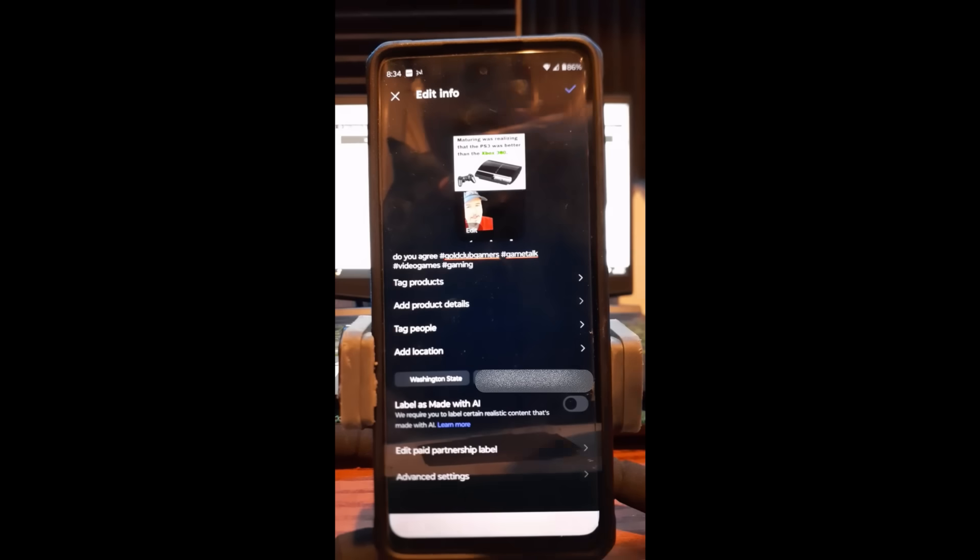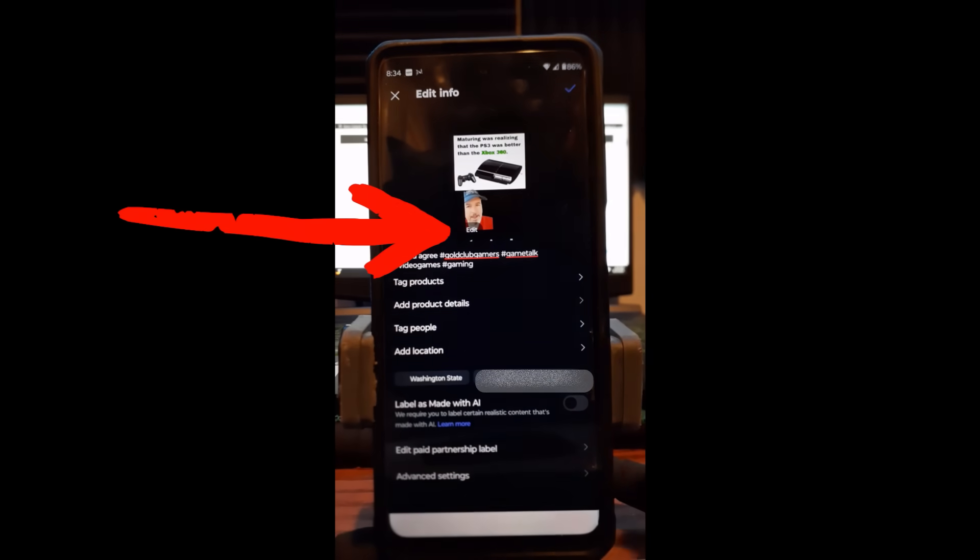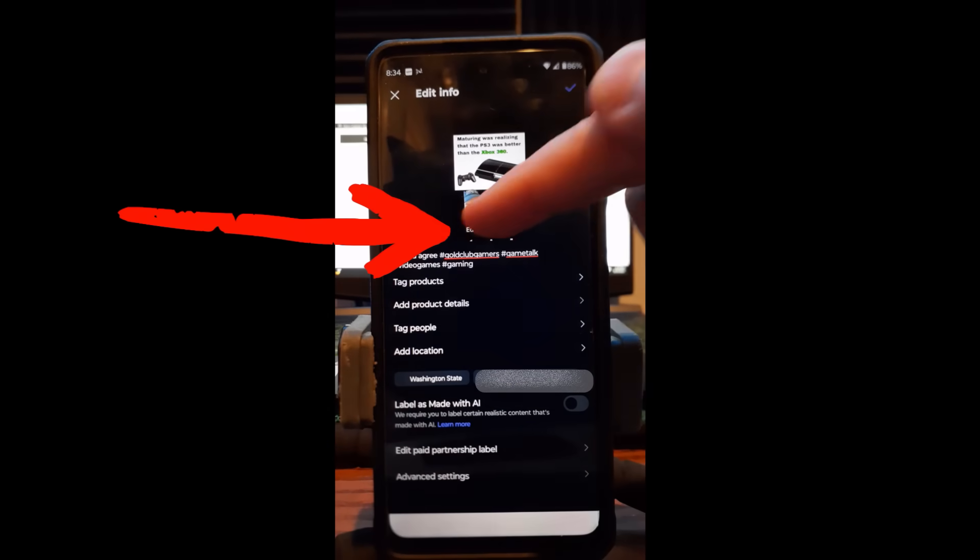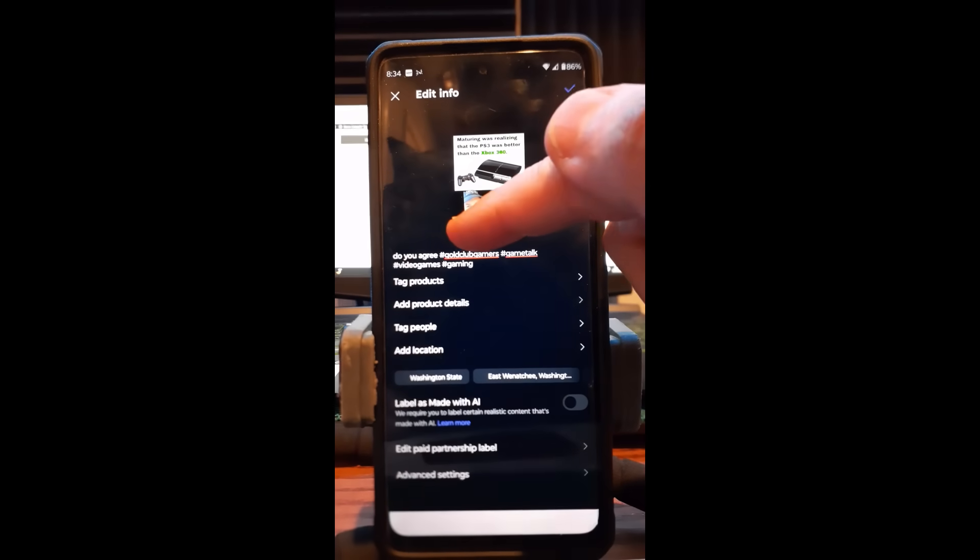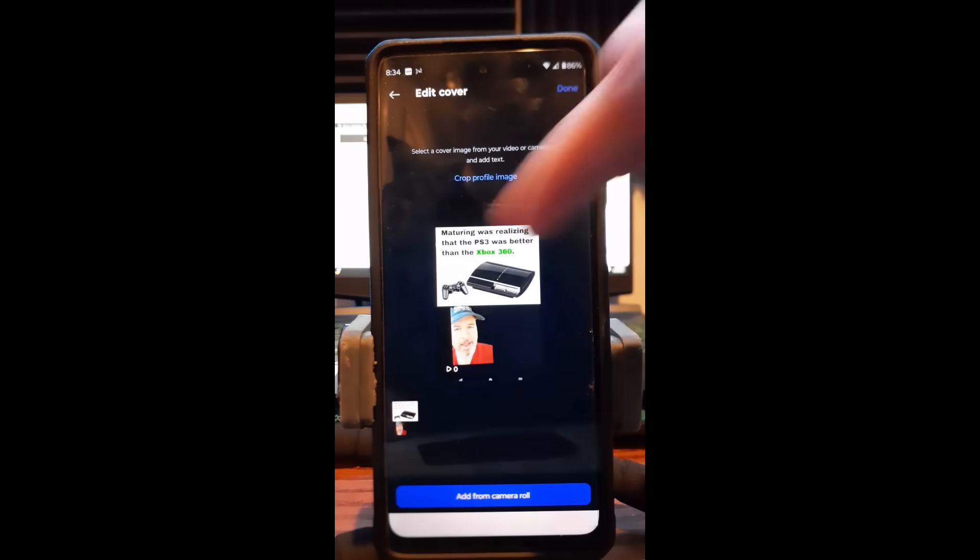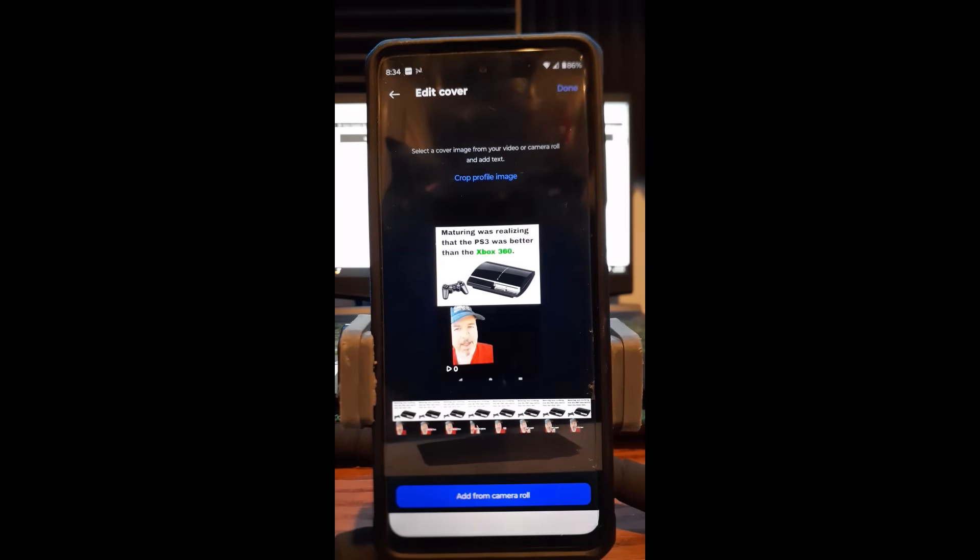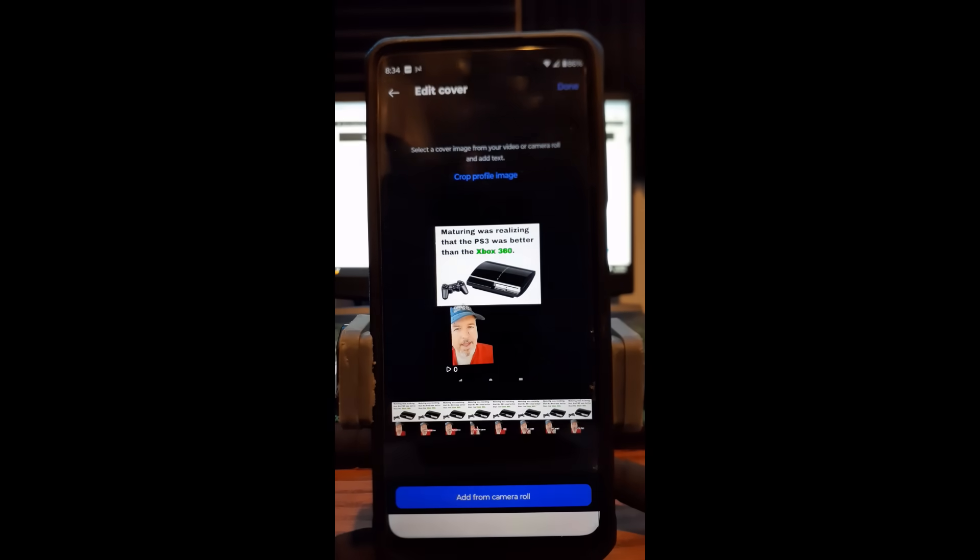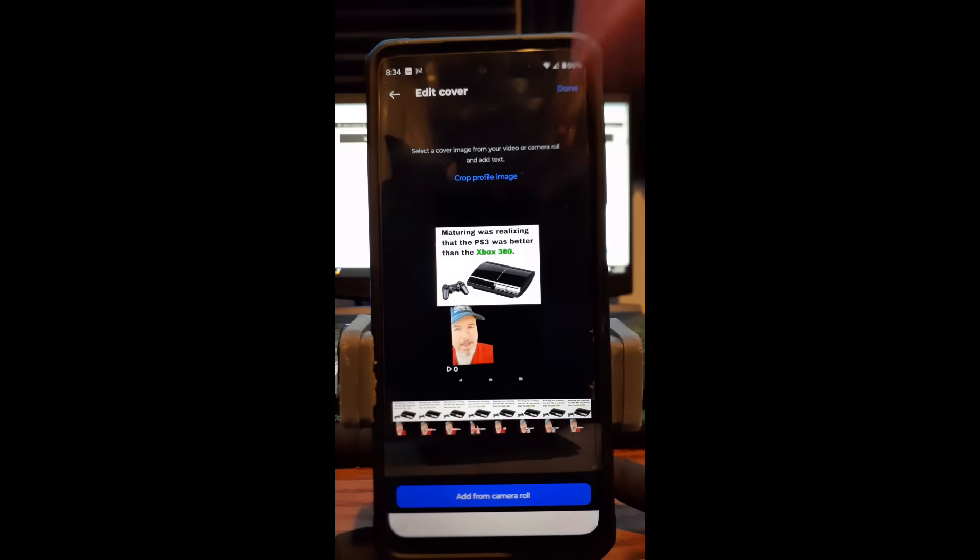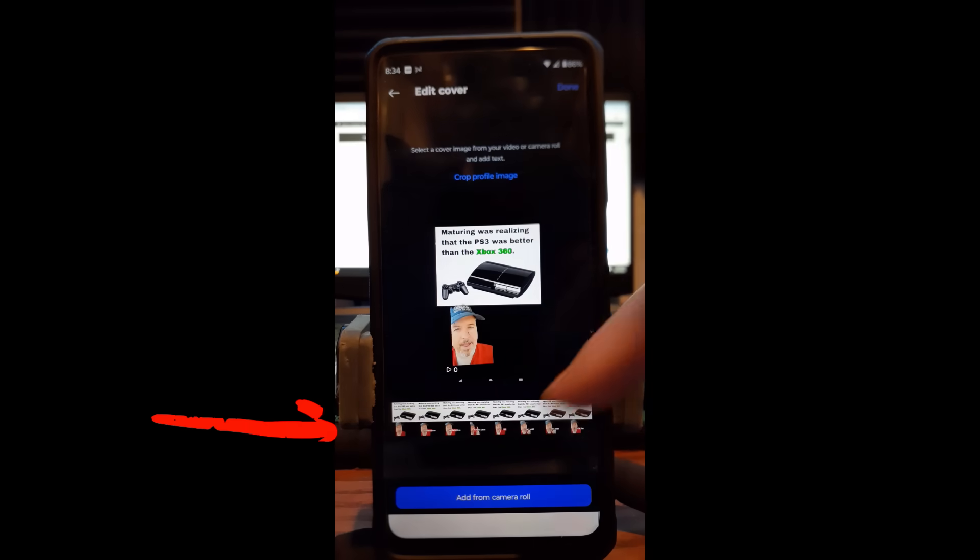Back up, and then the one I want to cover is the top one, which is the image right here. So we're going to hit that little edit thing underneath. Tap it, there it goes.